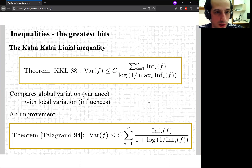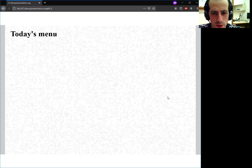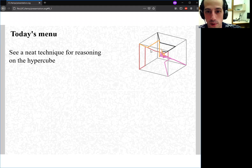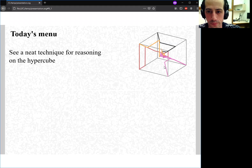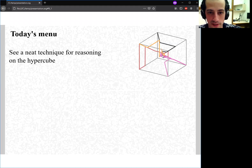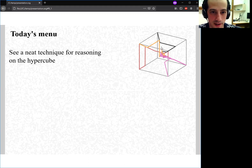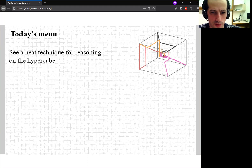So what's on today's menu? Now that we know a bit about functional inequalities, we'll start by seeing a neat technique for reasoning about various quantities on the hypercube. This technique involves a stochastic process that moves inside the continuous cube {-1, 1}^n. This process represents a noisy Boolean value. These kinds of proofs usually go backwards in time — you start from the corner and then denoise. But here we do the opposite: we start from the center and go outside, adding infinitesimal bits of randomness as time progresses.